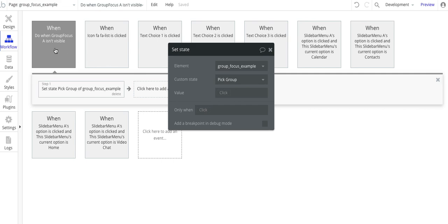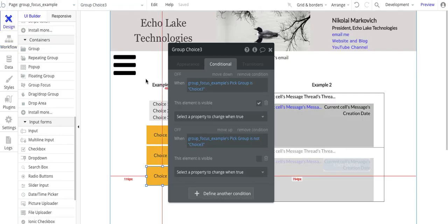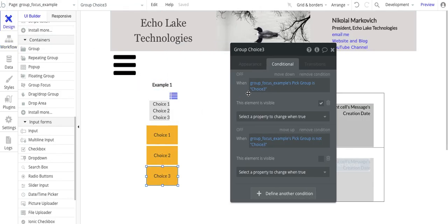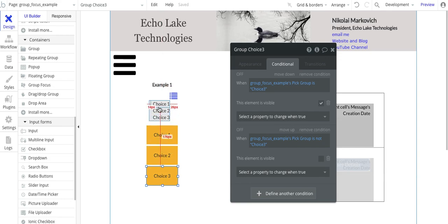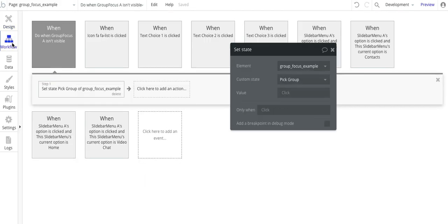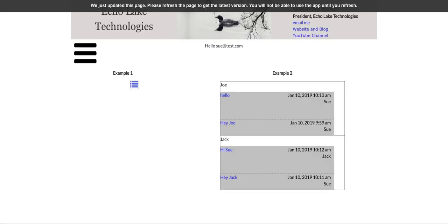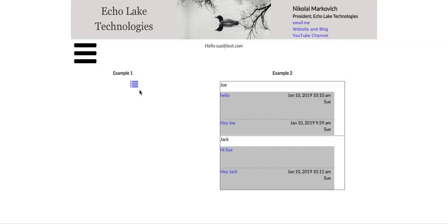And the reason being is if I don't have that in here, then the last choice that I pick on here is going to show up even if the menu isn't shown. Let me just do a quick demo on that. Let me go refresh.